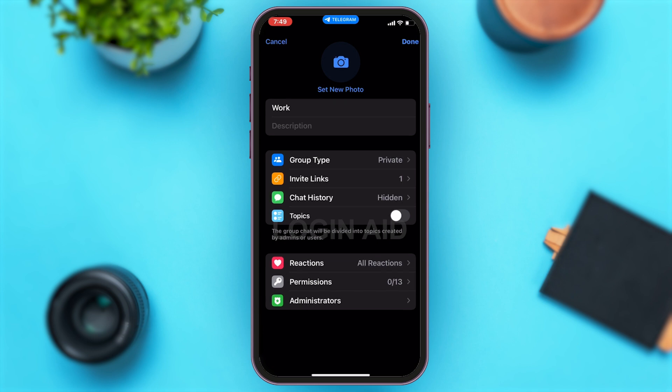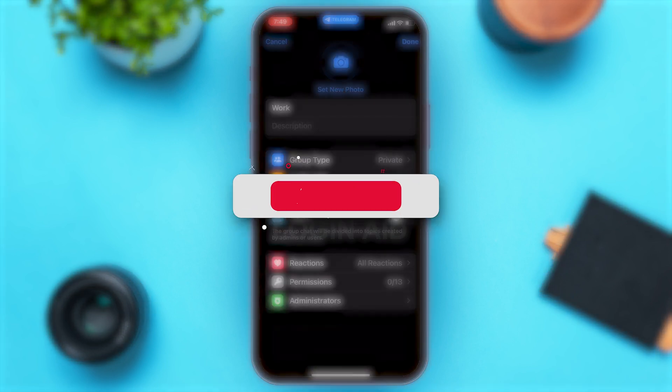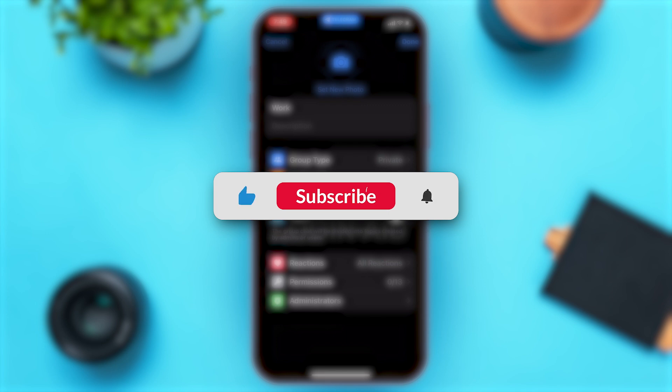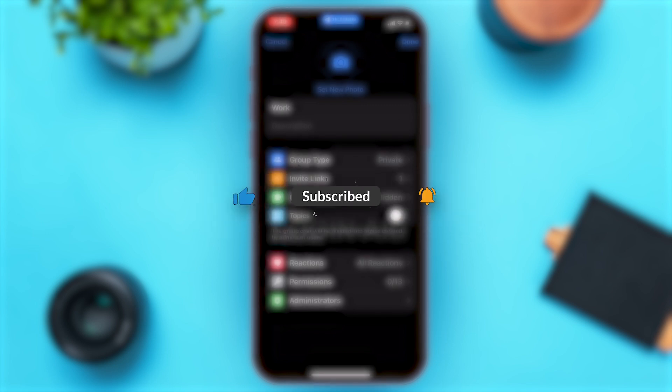If you find this video helpful, kindly like, share, and subscribe, and do not forget to leave a comment down below. Thanks for watching.